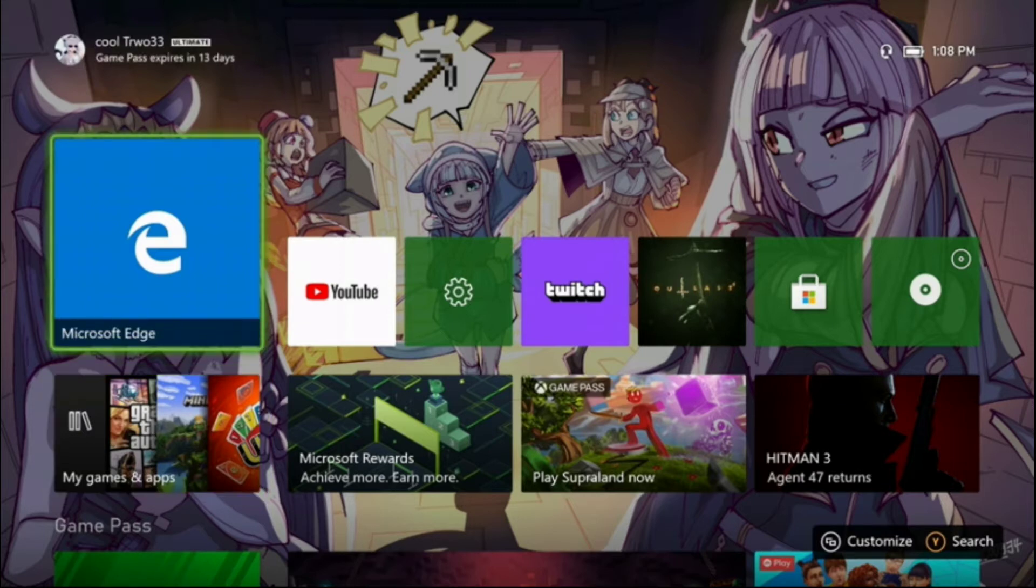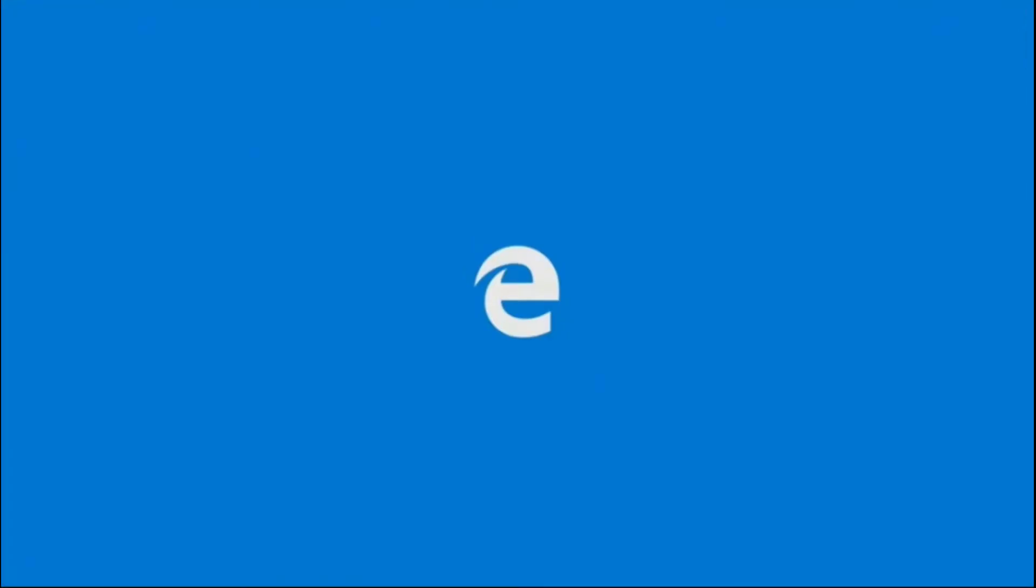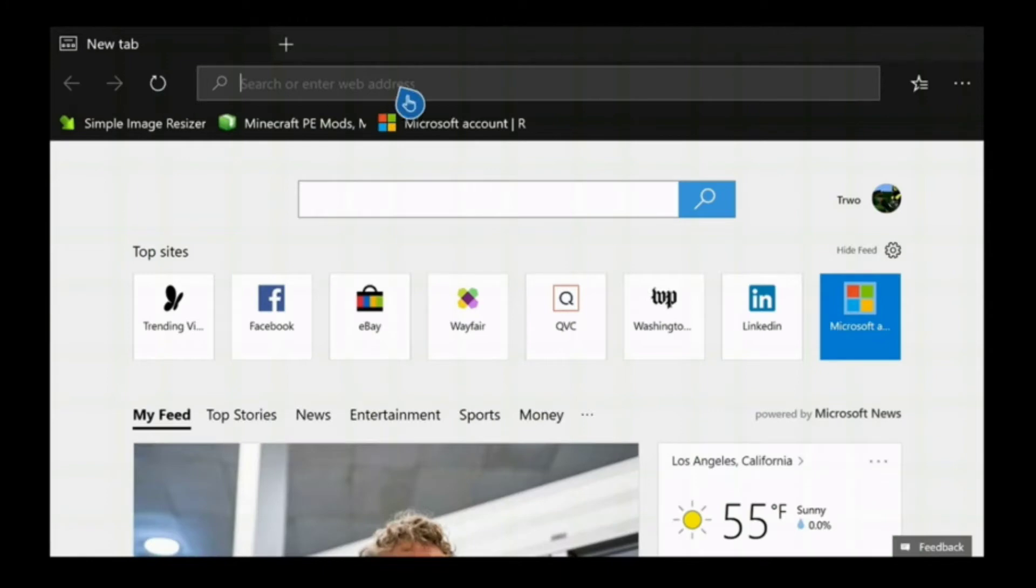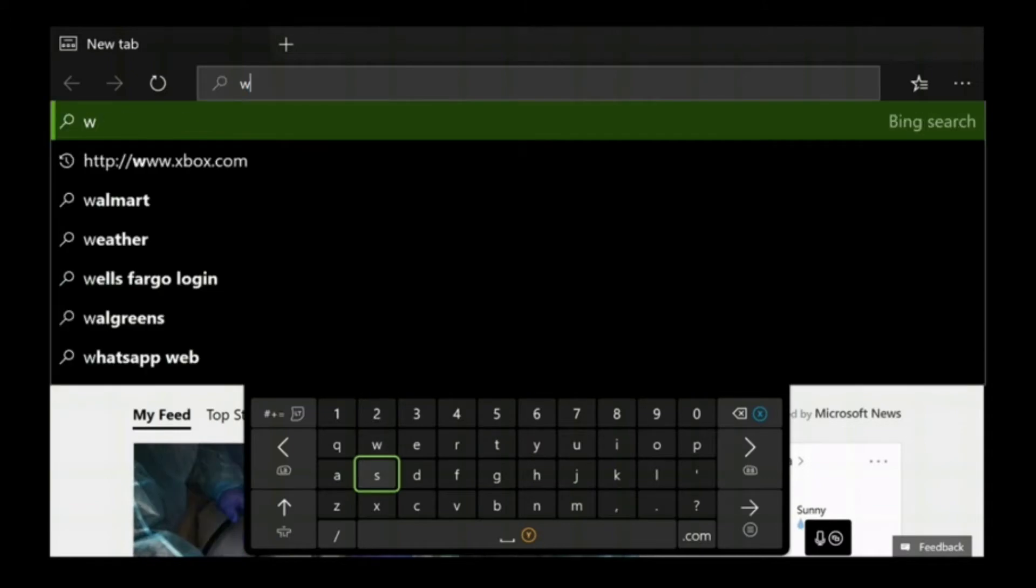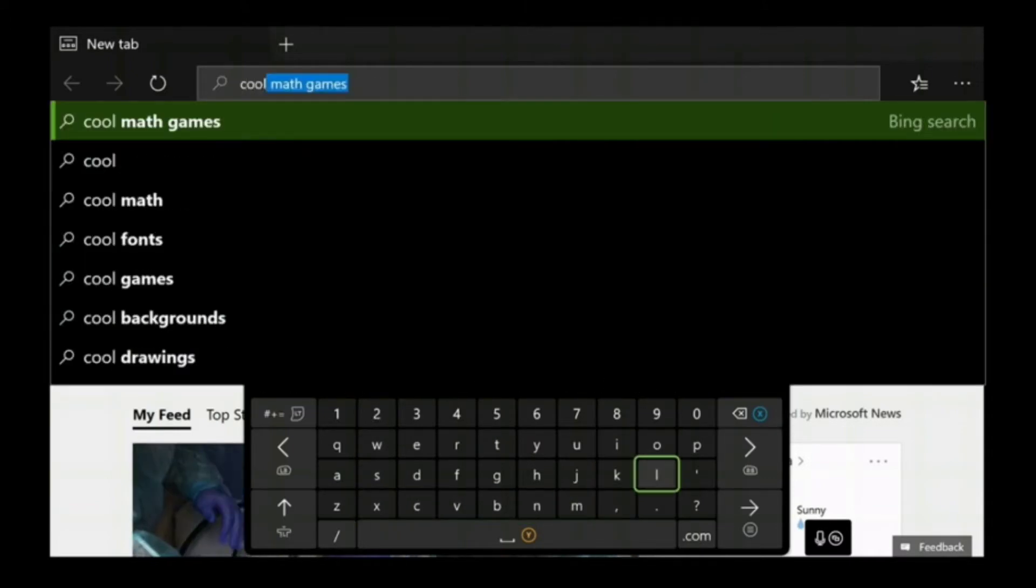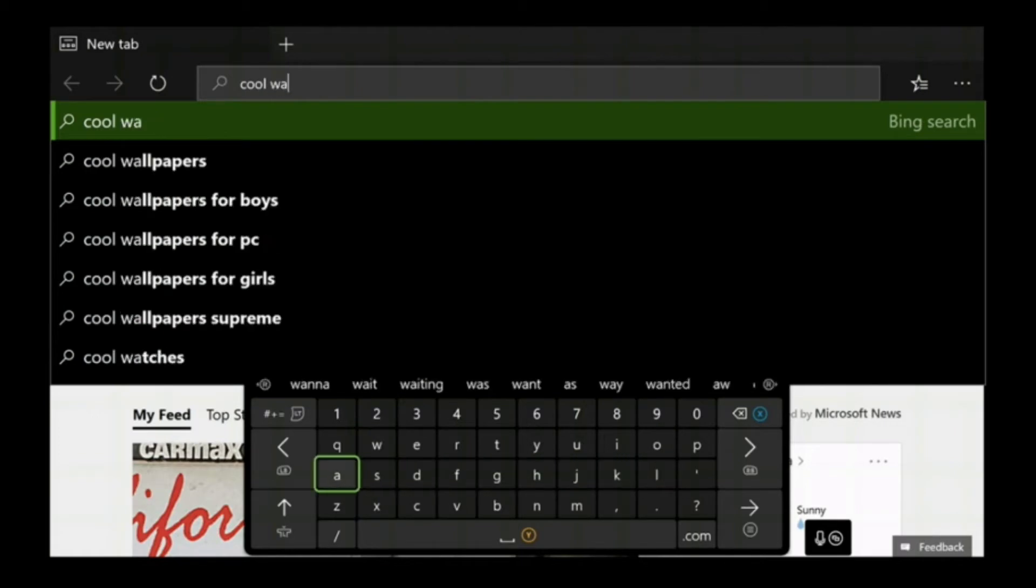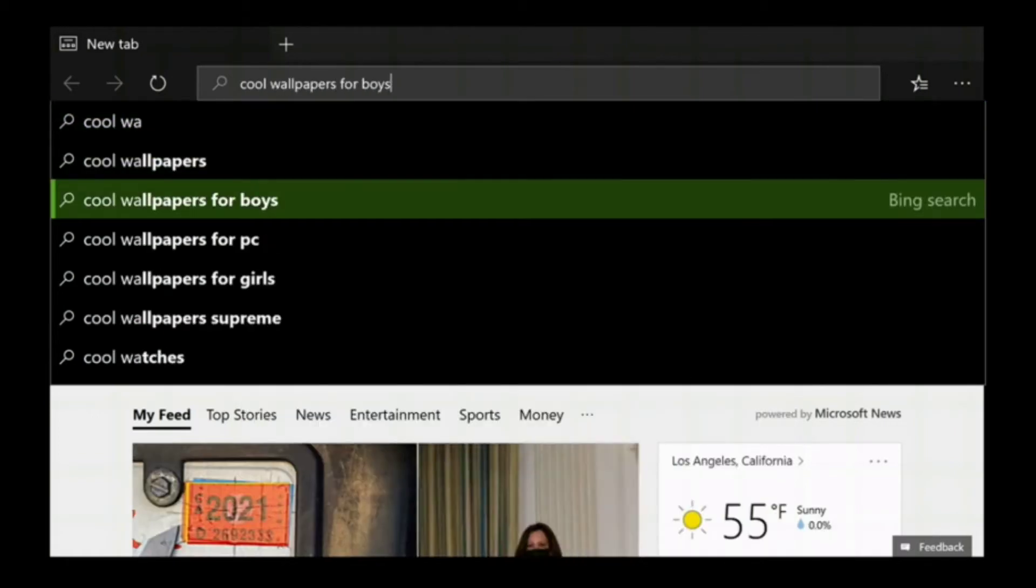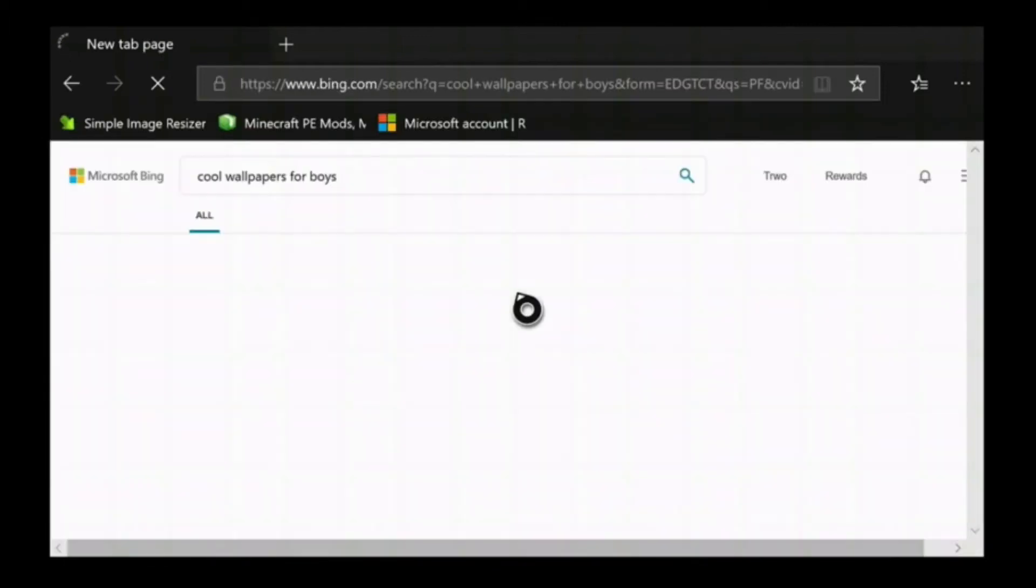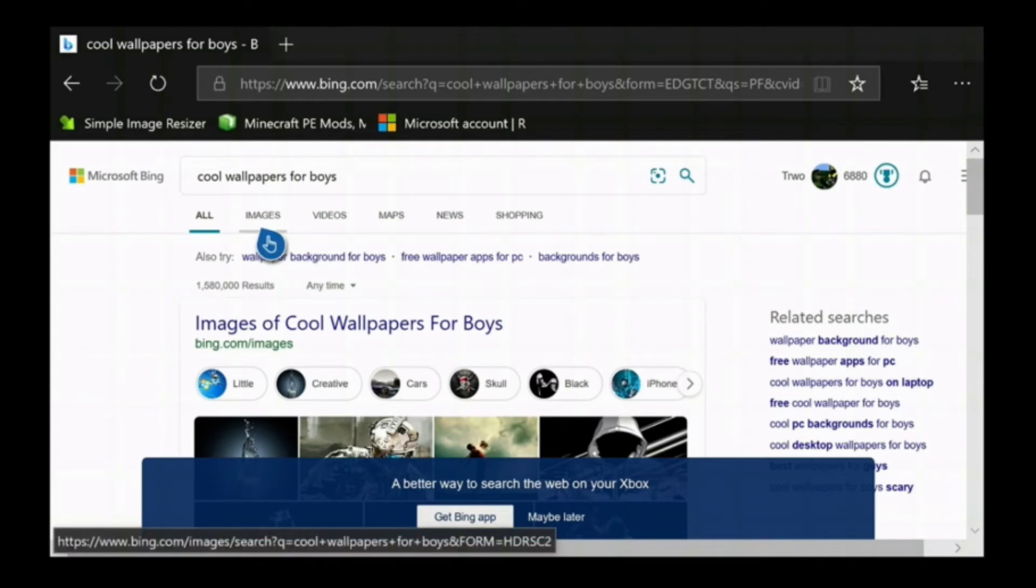You just open up Microsoft Edge as you would normally do when looking for a picture, and then search up the type of wallpaper you want. I don't really have a preference so I'll put 'cool wallpapers for boys' because I'm a boy.